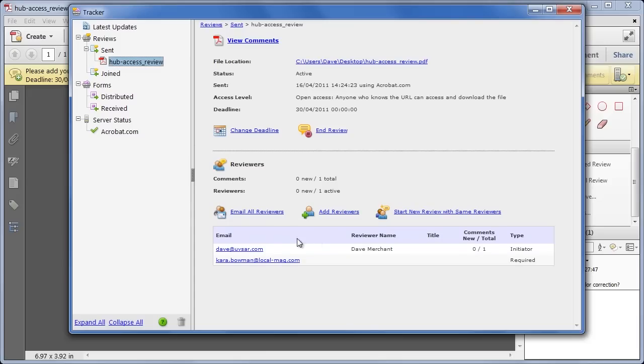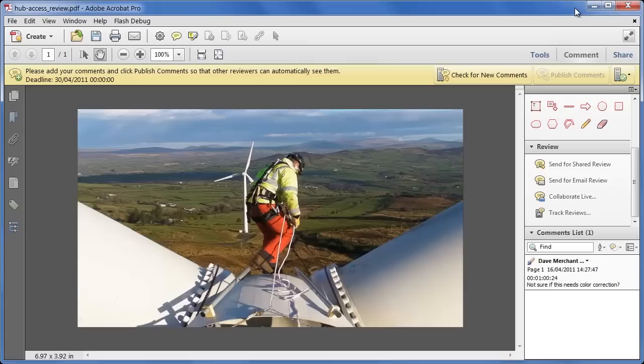Who's commented, who's opened the file, how many comments they've made, I can change the deadline or end the review, I can send an email to everyone to remind them that they should probably get around to looking at it at some point, and once I've finished, I can take all of these comments.